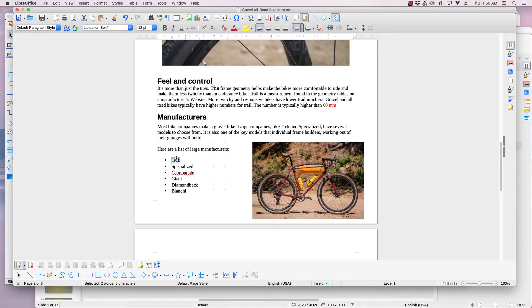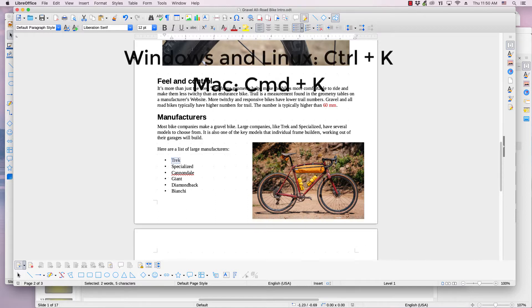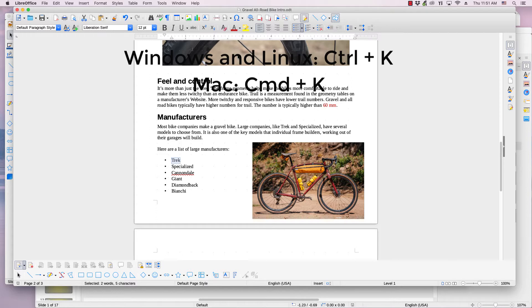The next step is to open the hyperlink dialog. There are several ways to do this. Windows and Linux users press the Ctrl key on your keyboard and the K key. Mac users press the command or Apple key and the K key.